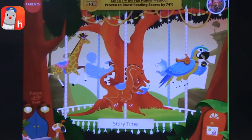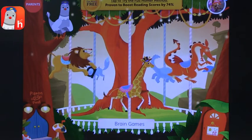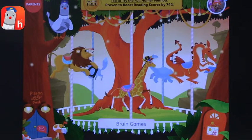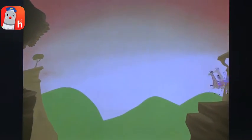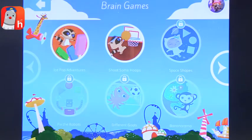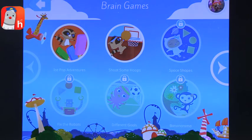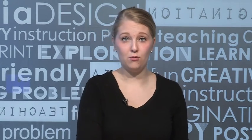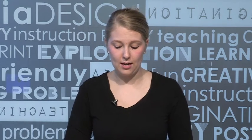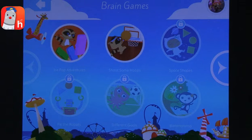Exploring the other options, there's Brain Games. The other nice thing is they're locked, so you have to complete one before you can move on to the next. You can't just choose whichever one you would like.